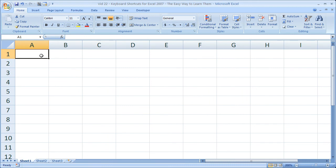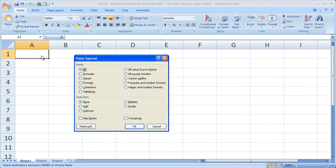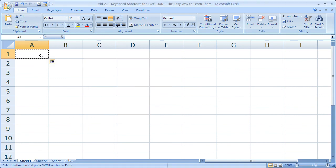But more important than that is that the 2003 shortcuts, for the most part, will still work. Probably my favorite is paste values. So if I copy something, ALT, E, S, V, ENTER. It's going to paste my values.